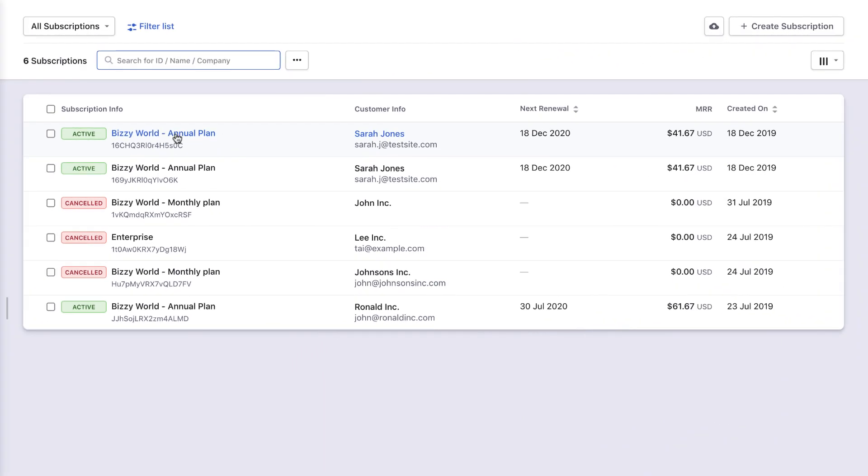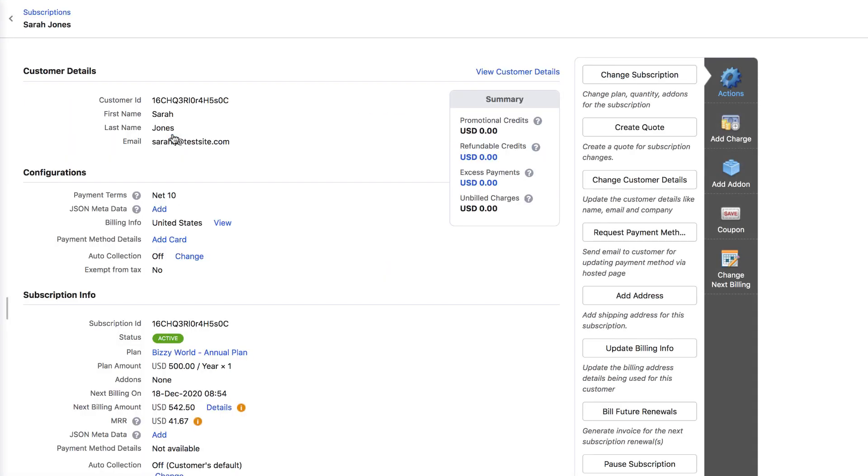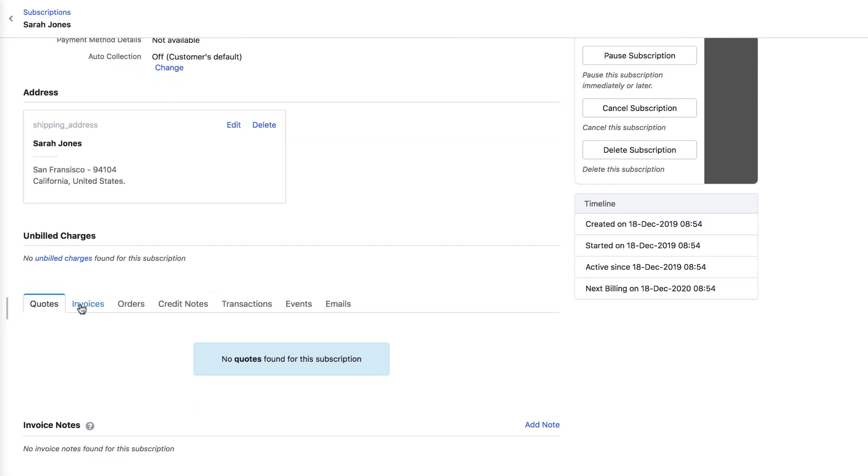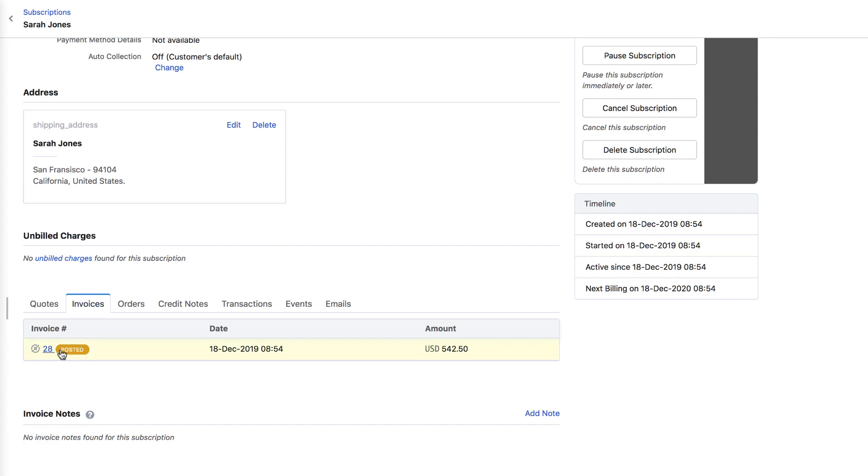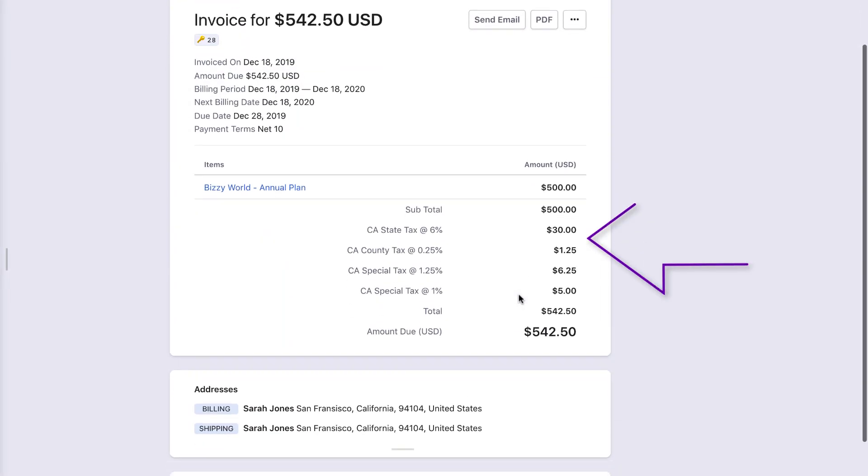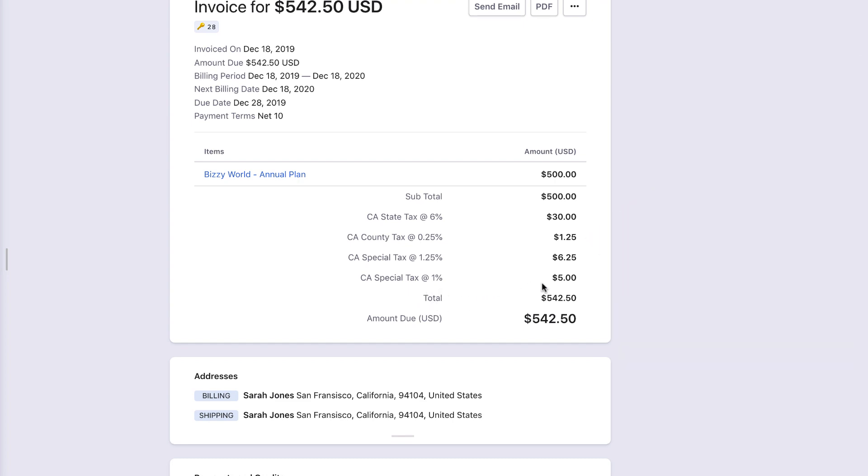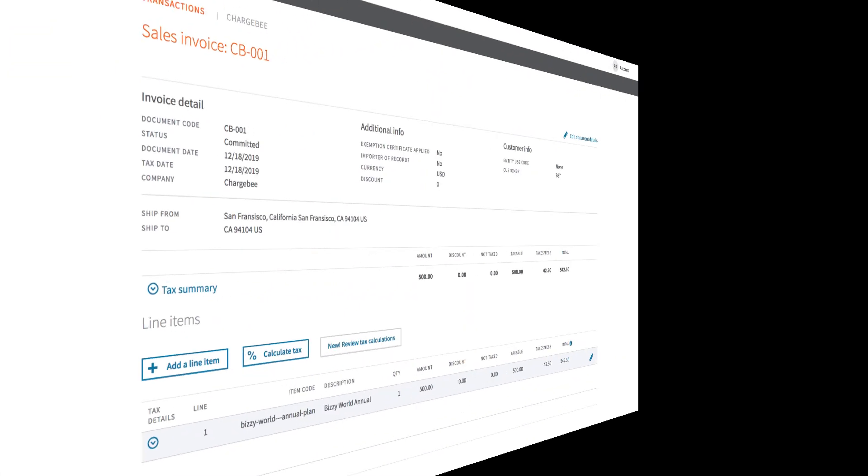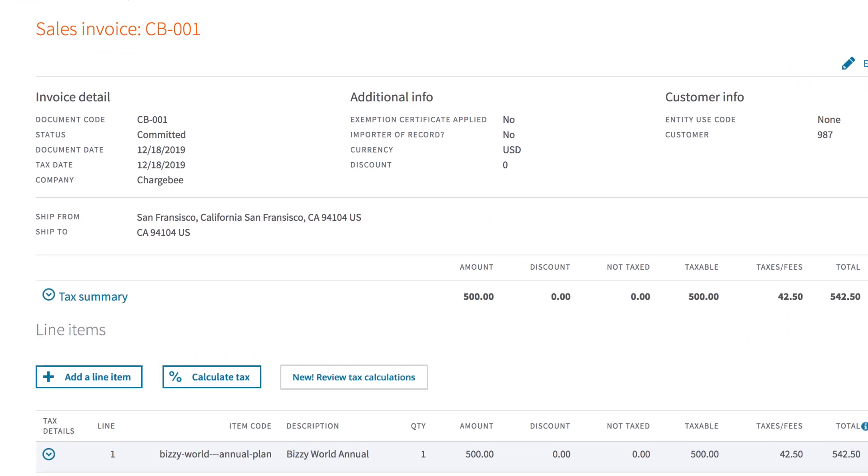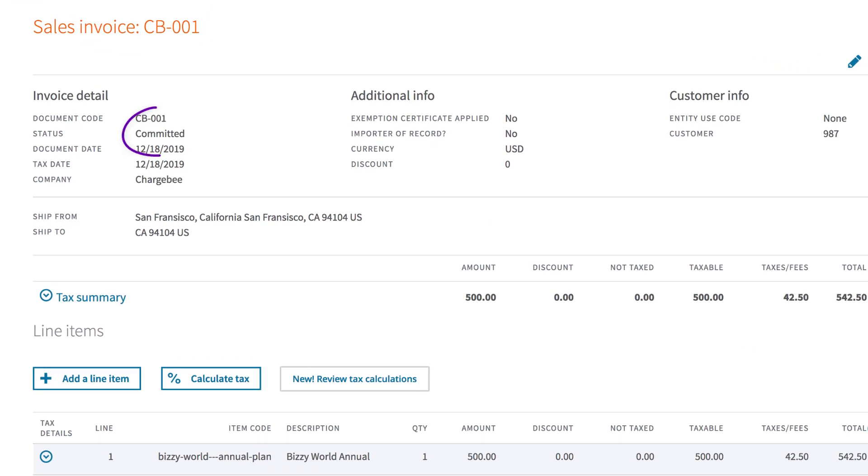A subscription is created for the customer, and if you open the invoice that's generated, the tax is automatically applied based on the plan and the customer's address. Switch to Avalara account, and you can see the same invoice posted and marked as committed.